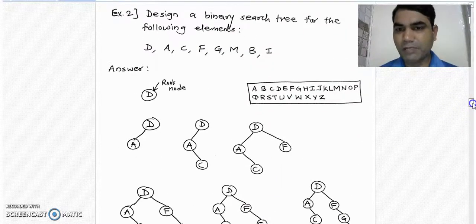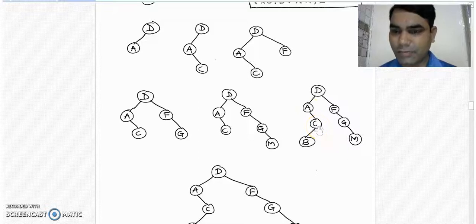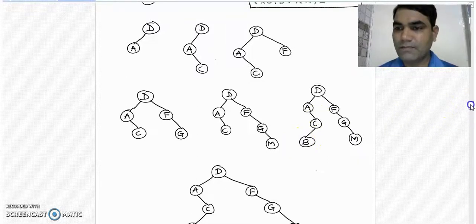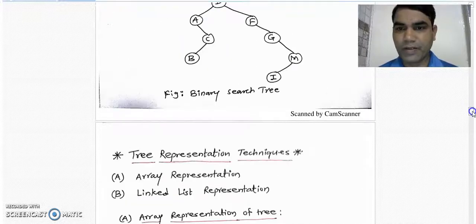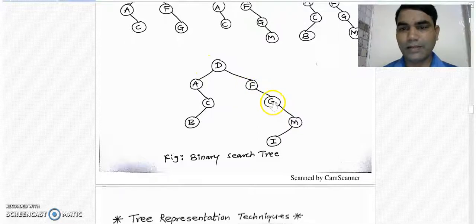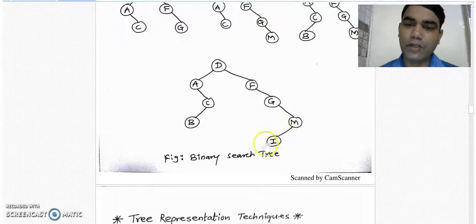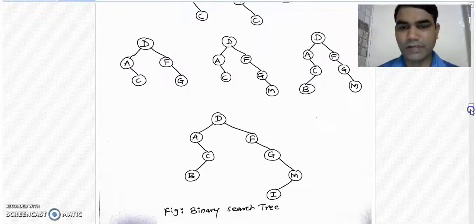The next element is b. b is less than d but greater than a, and also less than c, so it is placed to the left subtree of node c. The next element is i — i is greater than d, greater than f, greater than g, but less than m, so it is placed to the left subtree of node m. This is the final binary search tree for the given list of elements.